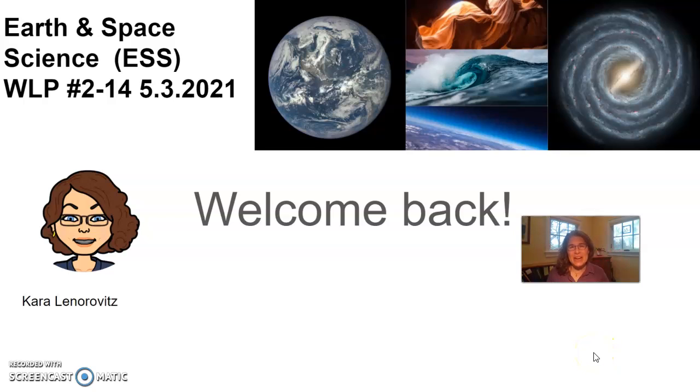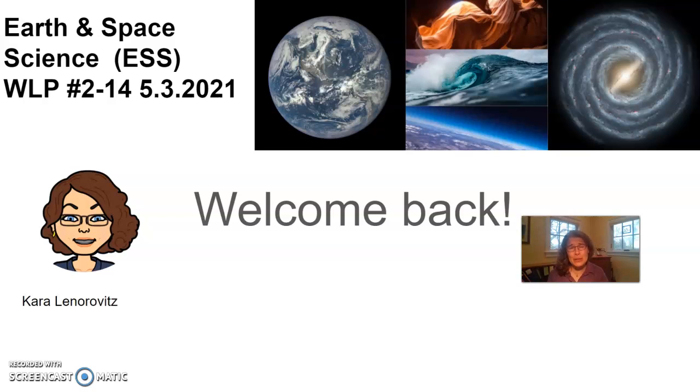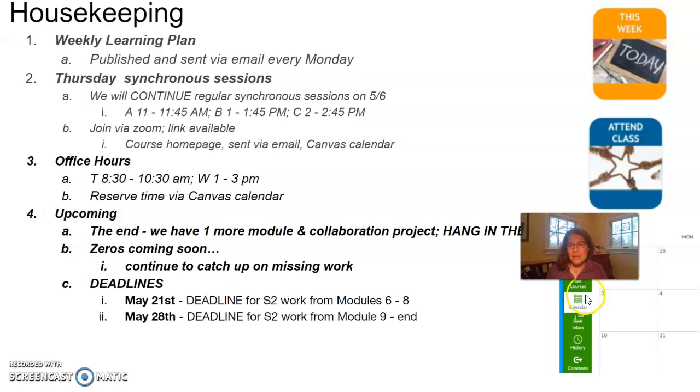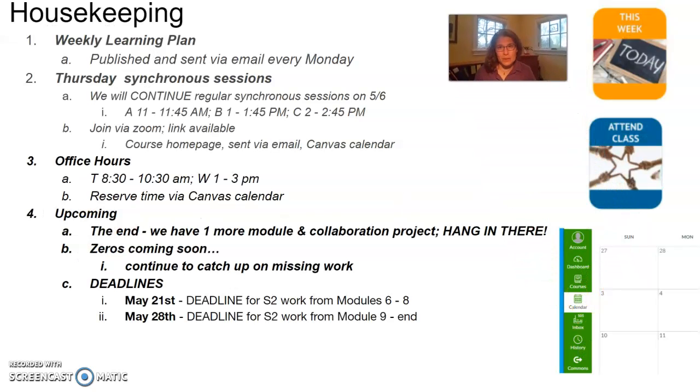Hello ESS crew. It's Kara Lenorovitz, and welcome back to our 14th week of this segment. We're getting very close to the end, but we have just a little bit more of a push to get to that finish line. So let's take a look at what we have for housekeeping here. Most of the stuff is going to be familiar to you.